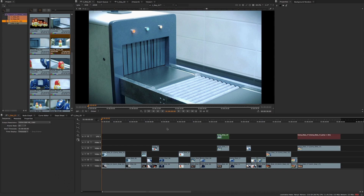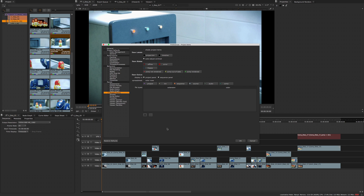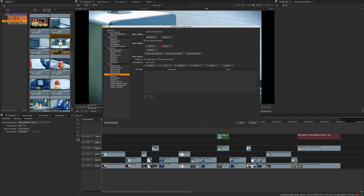When you launch Nuke Studio and open a project, you'll see that your timeline will now have colours assigned to different project items by default. These colours are set in your Nuke Studio preferences under the Project Items section and are fully customisable.